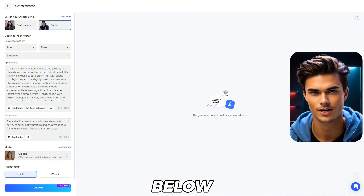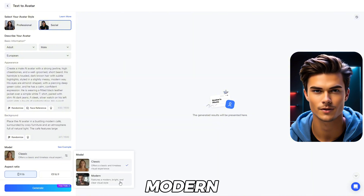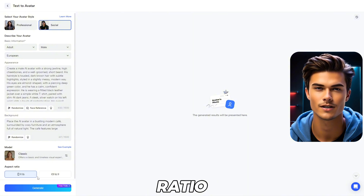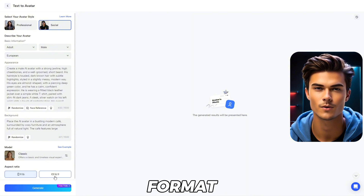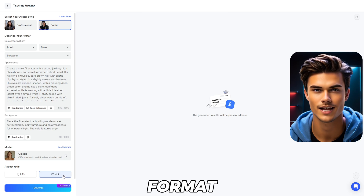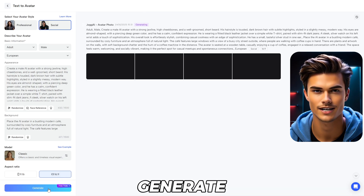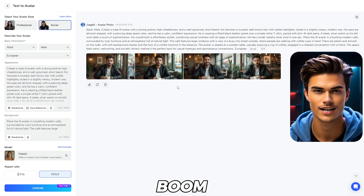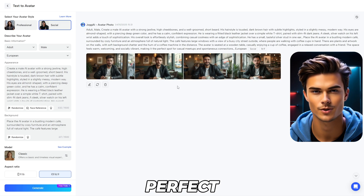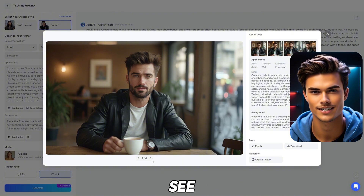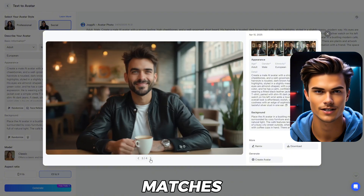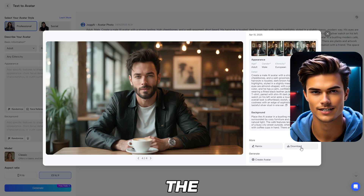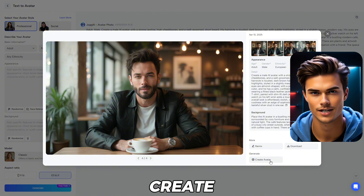Once that's done, just below you'll find the avatar models. You can choose a modern model or the classic model, which is the one I'll go with. After that, you can customize the aspect ratio — choose between a vertical format and a horizontal format. For this video, I'll use the horizontal format. Now that everything is set, simply click Generate and the generation process will begin. This process will take just a few seconds, and once it's done, boom — as easy as that, you've just created the perfect avatar. The quality is insane, and the avatar matches the exact prompts we used. You can download the avatar image by clicking the Download button, and after that, go ahead and click on the Create Avatar button.